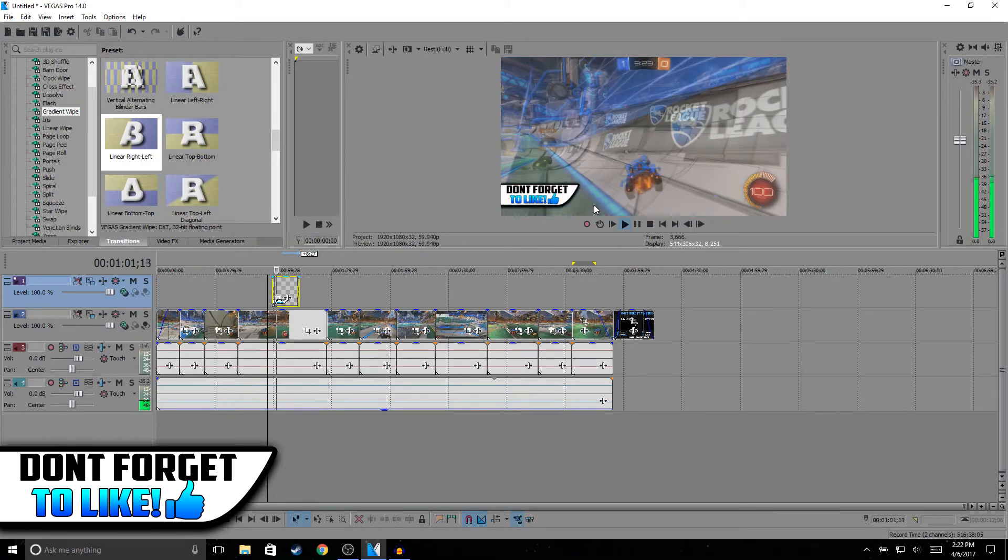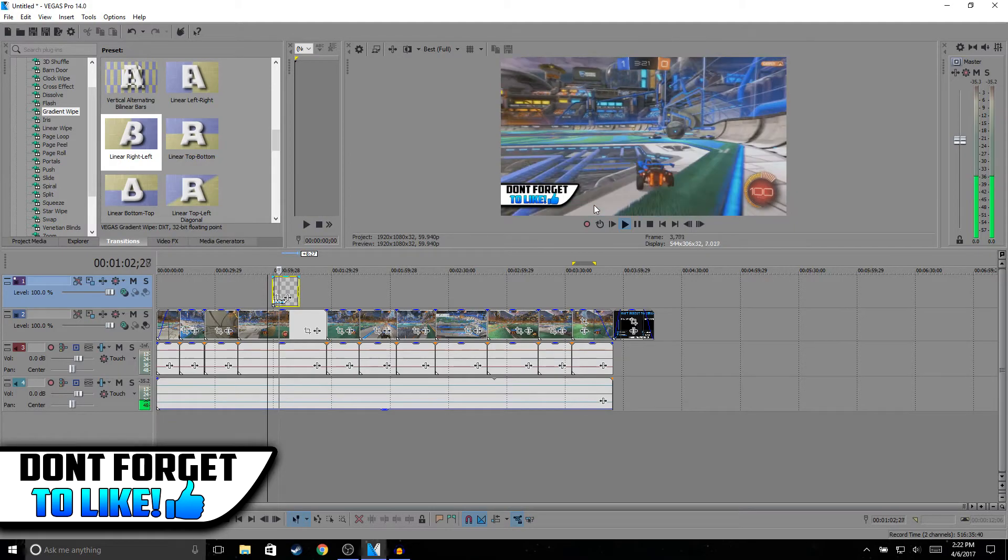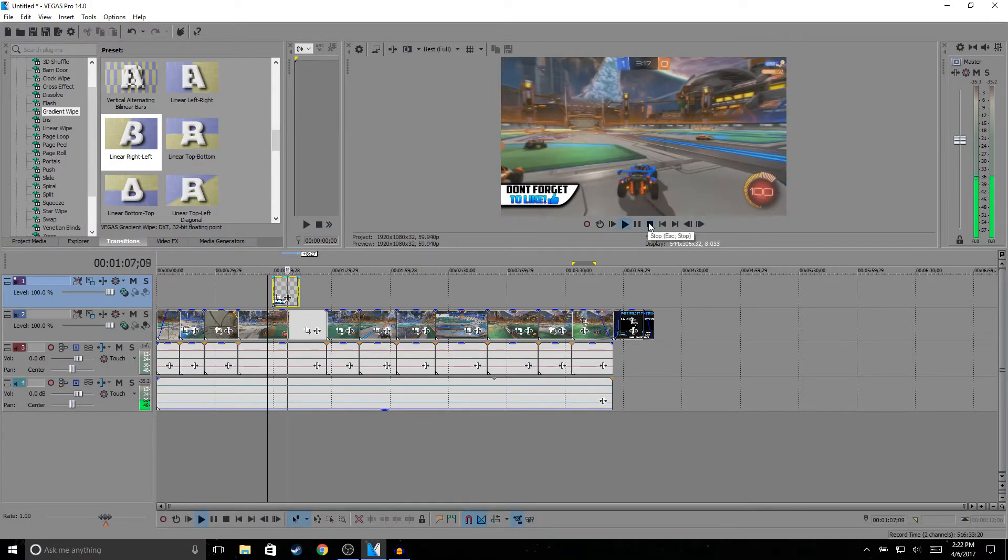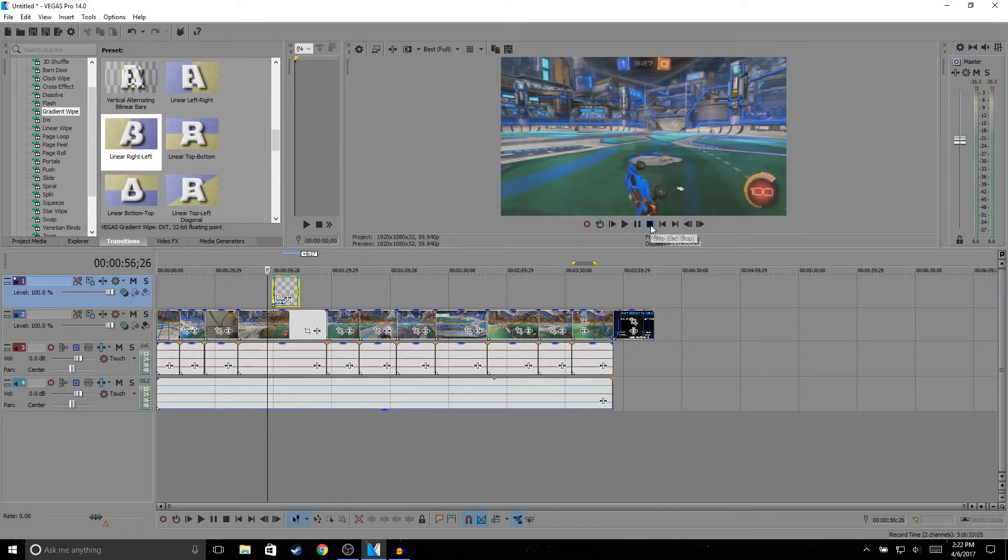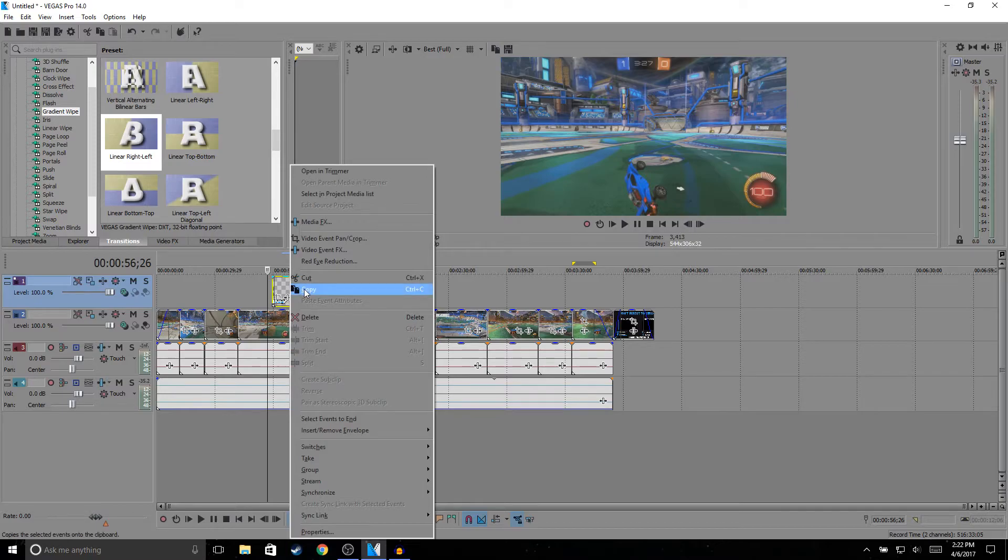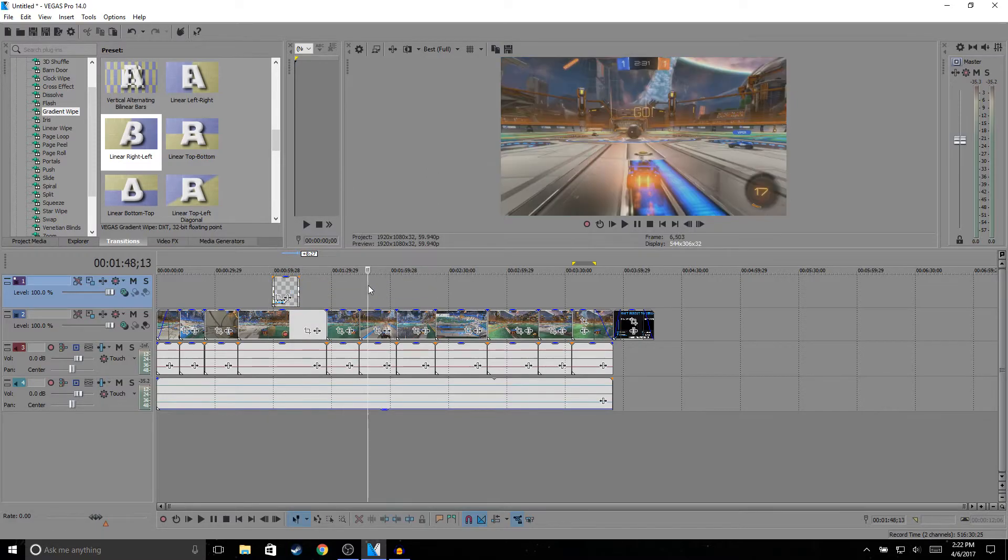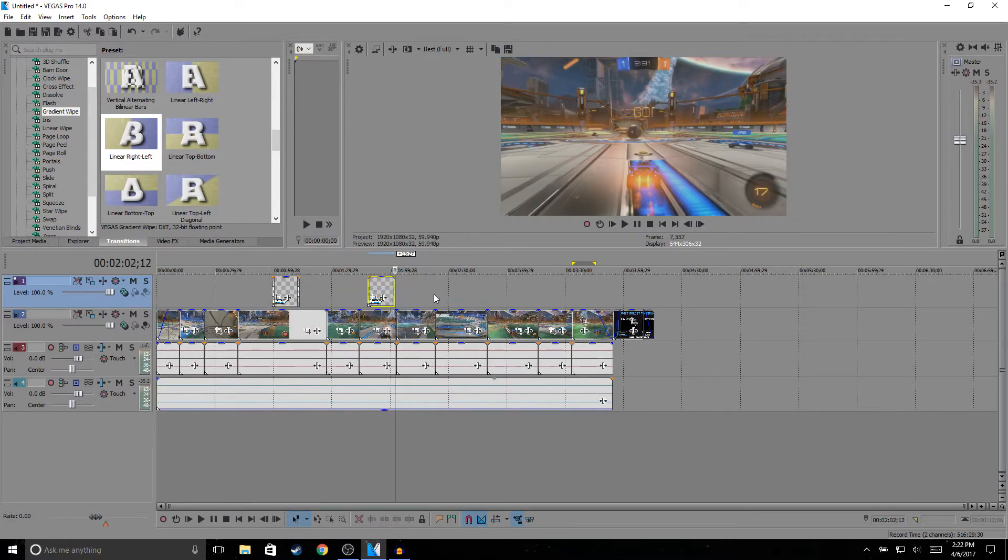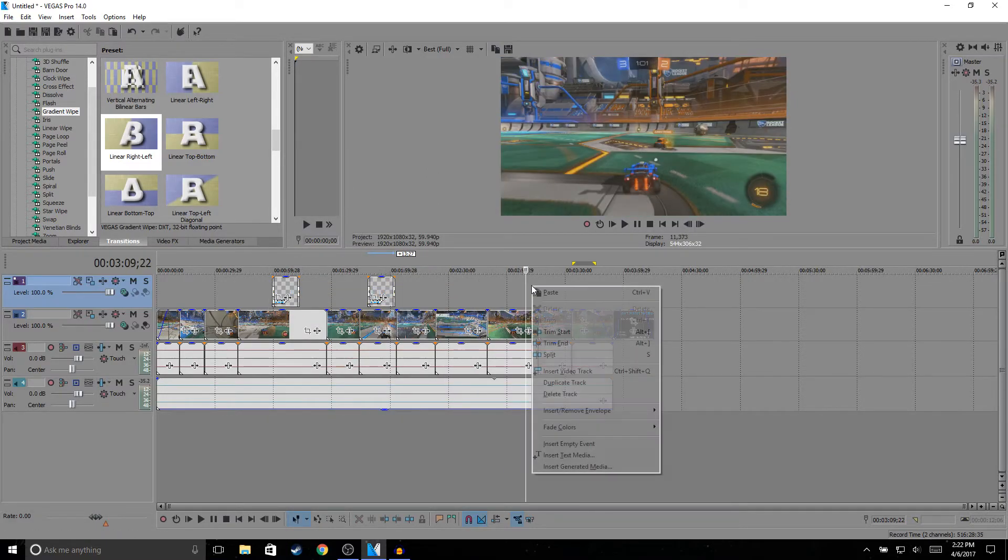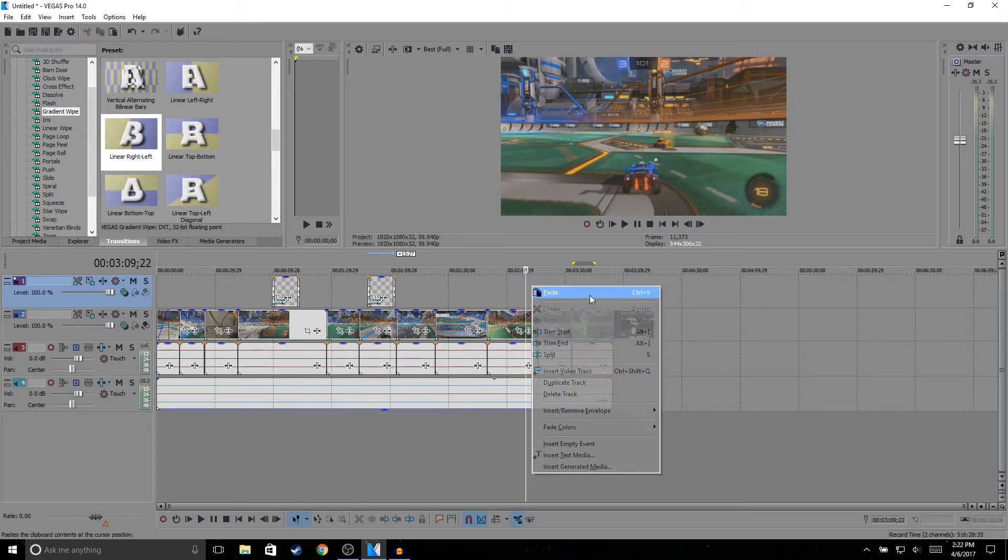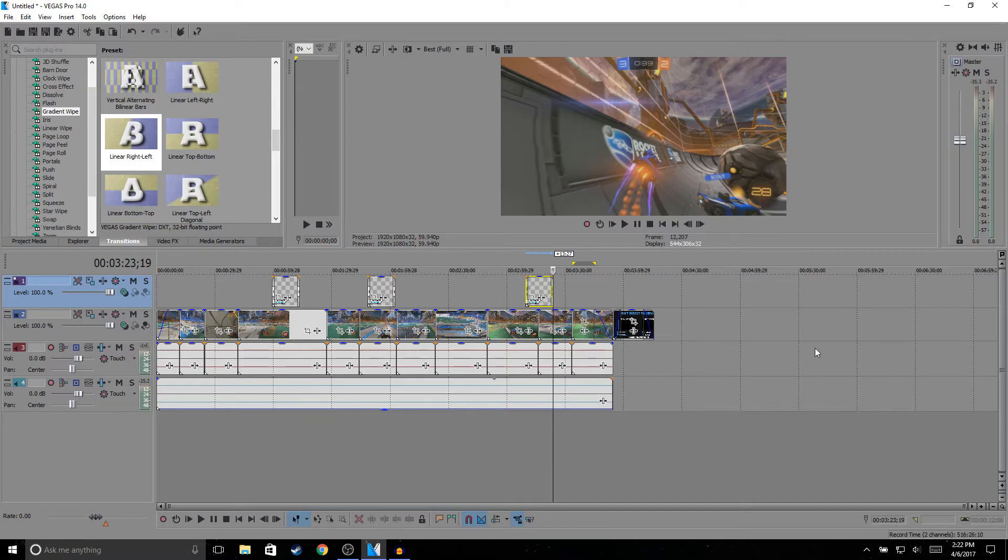It's a little bit laggy, but anyways, so I just copy it and then paste it. I probably add like two to three of these, so paste.